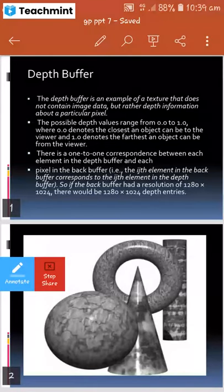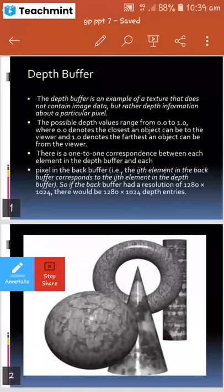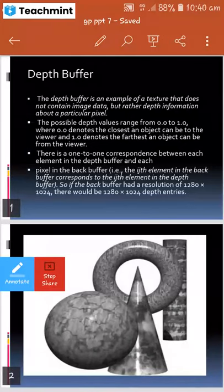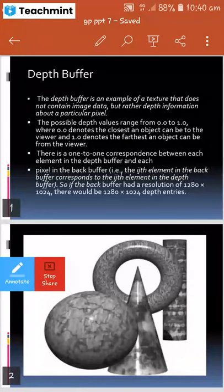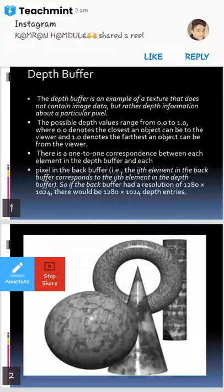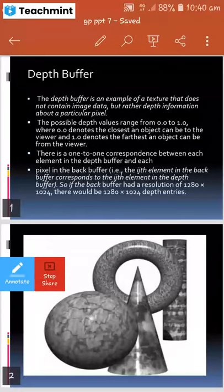If the back buffer has a resolution of 1280 by 1024, there would be a 1280 by 1024 depth buffer. So if the resolution of the frames you are creating in the back buffer is 1280 by 1024, then there will be 1280 by 1024 entries in both your graphics and your depth buffer — one entry per pixel.